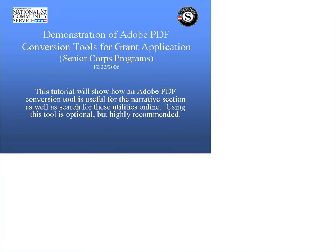Please note that the use of a conversion tool is optional. Relying on it does not guarantee an award, and this tutorial should not be mentioned in your application.